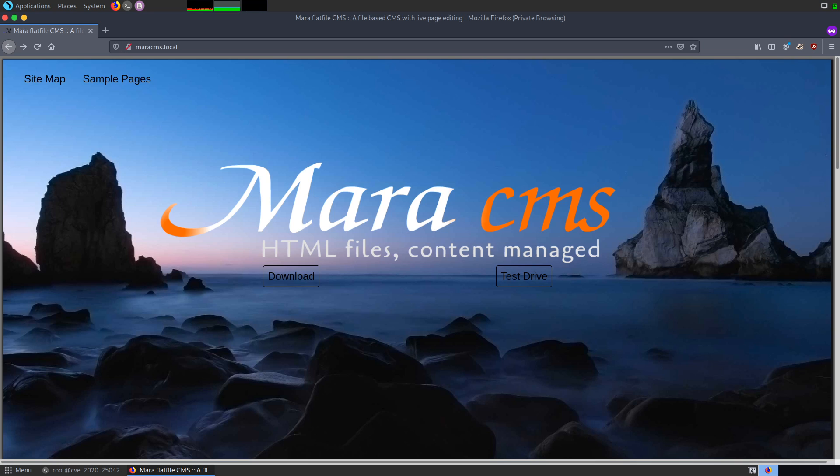The only difference is Mara CMS is a file-based CMS whereas the other platforms are database-driven. Mara CMS is easy to use and utilizes drag-and-drop features for most editing. The installation is pretty straightforward. The user just has to unzip the code, move it to the hosting directory and start using it. It requires Apache and PHP to run.